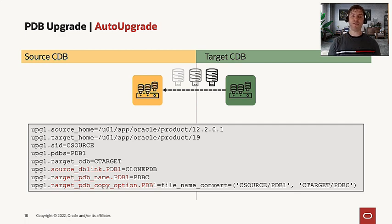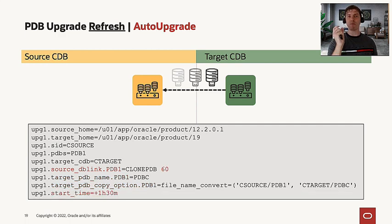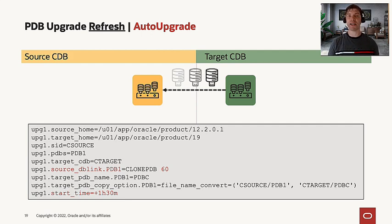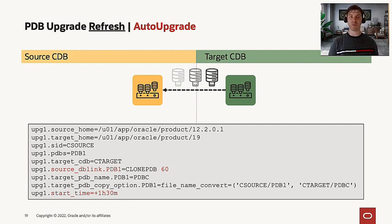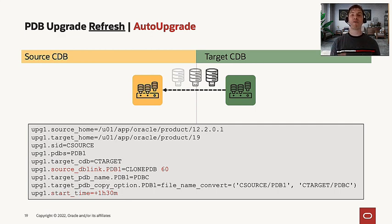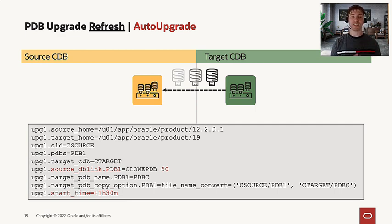Now, if you want to use the refreshable clone, we also provide a second item here to this source DB link parameter. This number we are specifying in this example is 60. It defines how often we want to refresh this PDB.